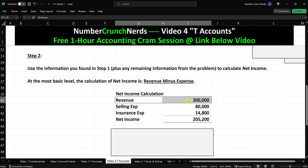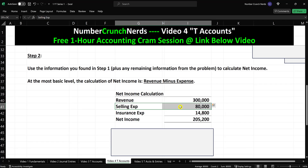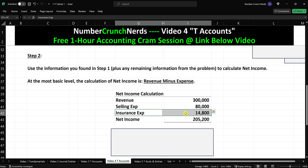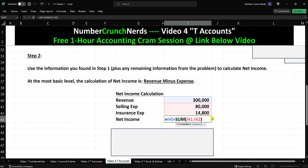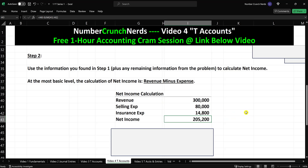So we have $300,000 of revenue, selling expenses of $80,000, and insurance expense of $14,800. When you subtract the total expenses from the revenue, you get net income of $205,200 — which is the solution to this question.